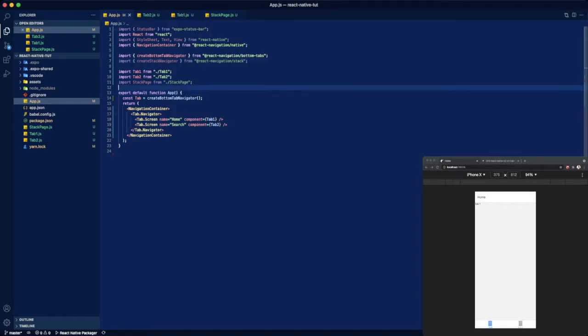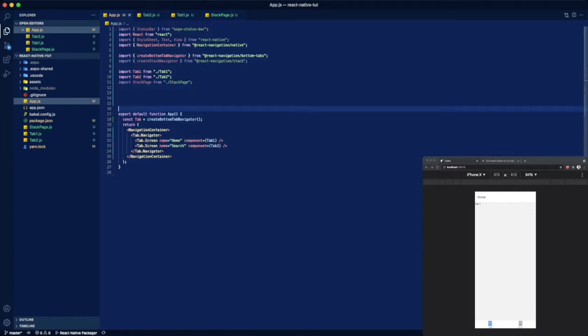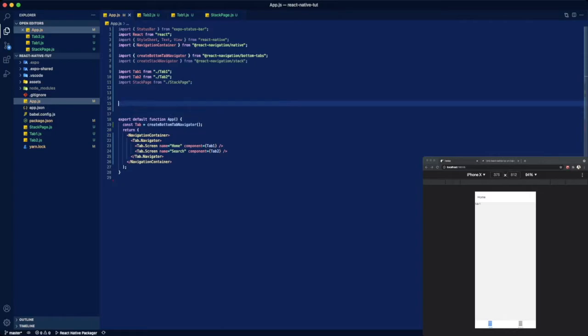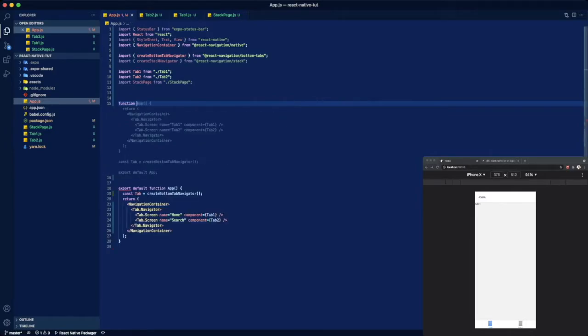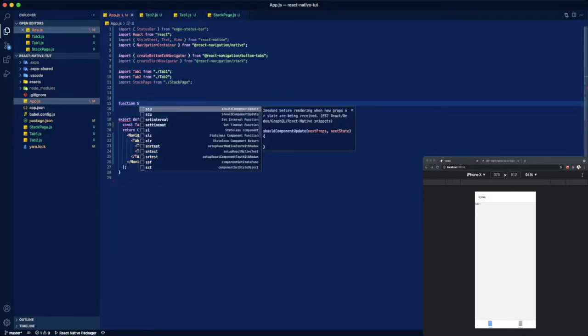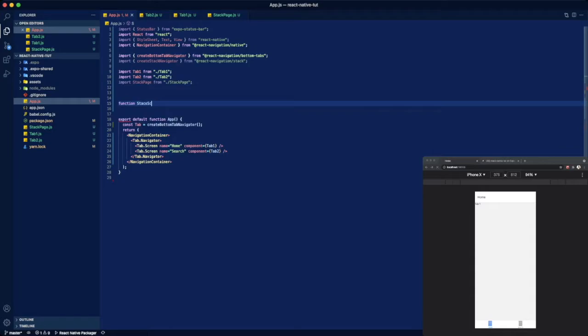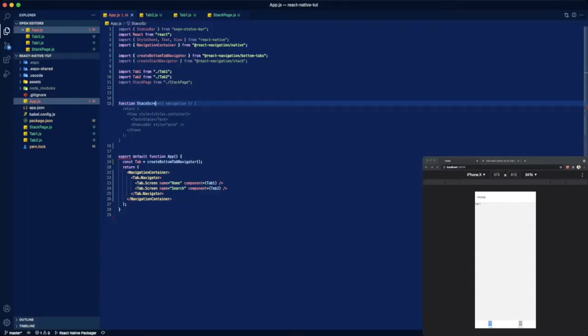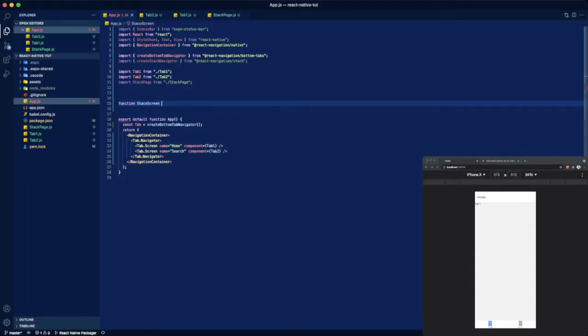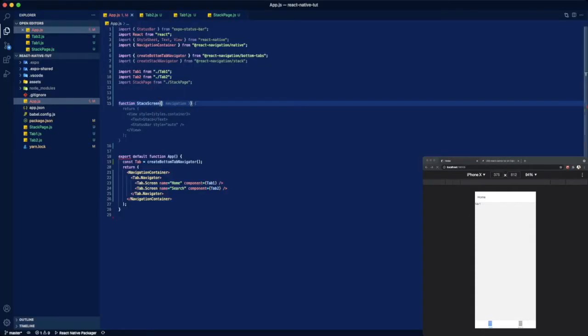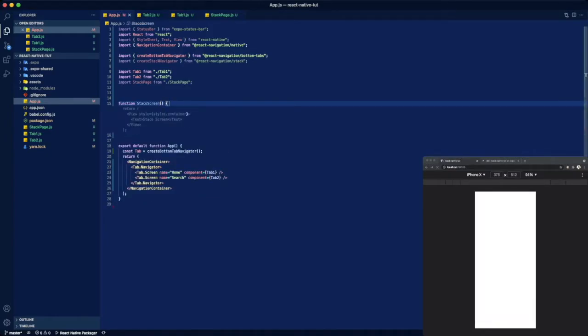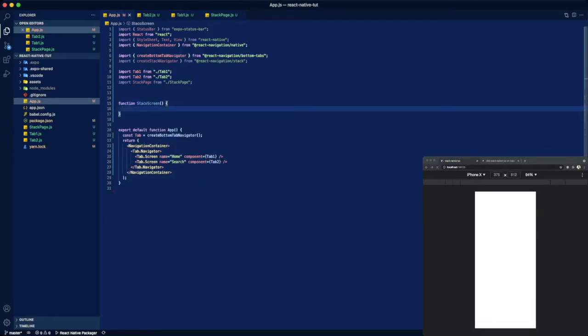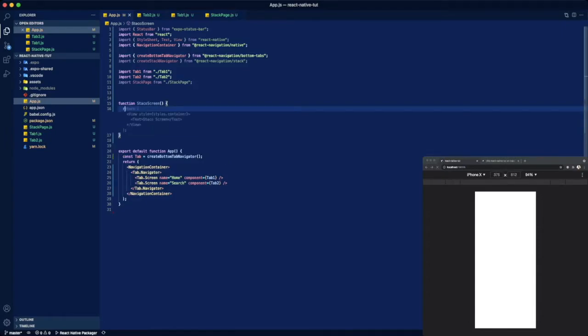So what we're going to want to do, or how I'm going to do it, is just add another function to this file. We're going to call it stack screen. It's going to be a function and then inside of this function we want to return...